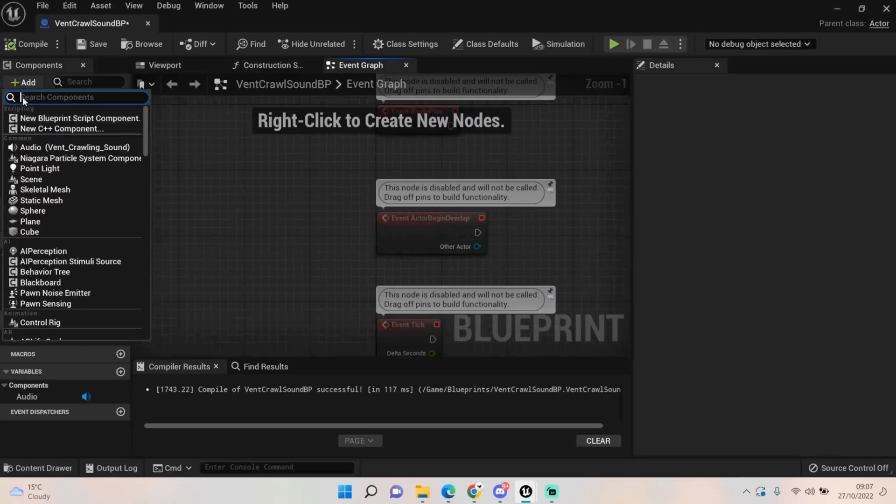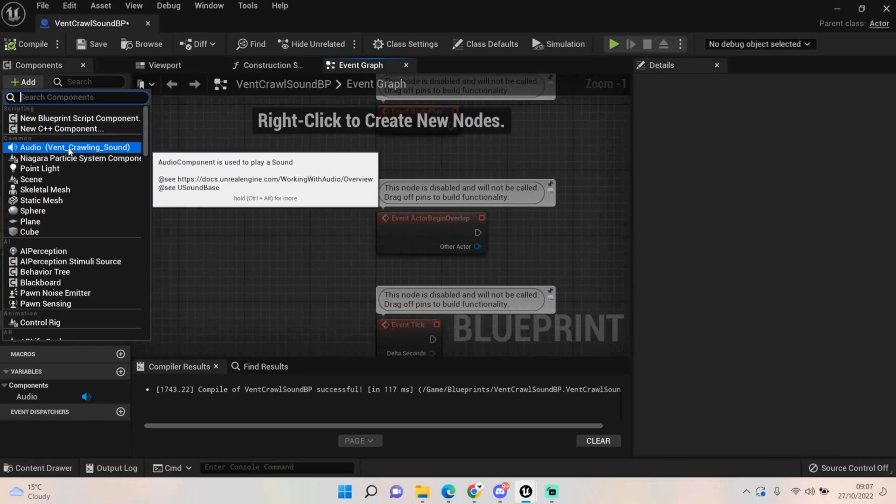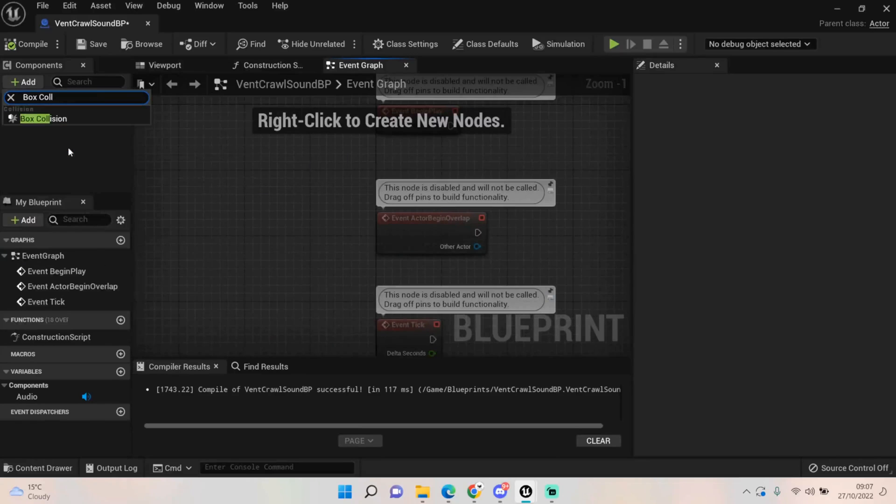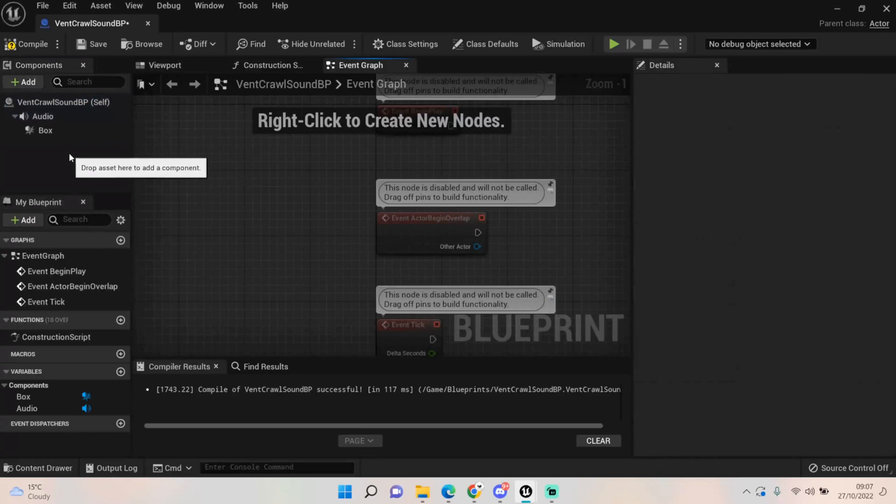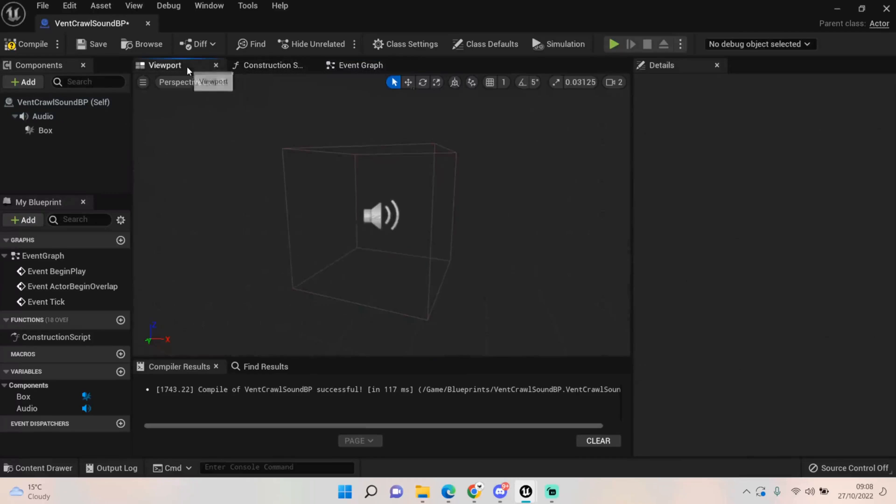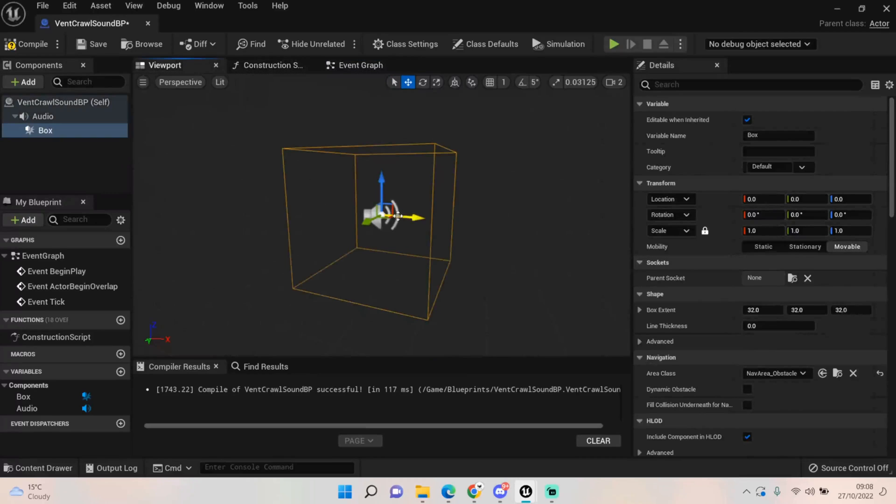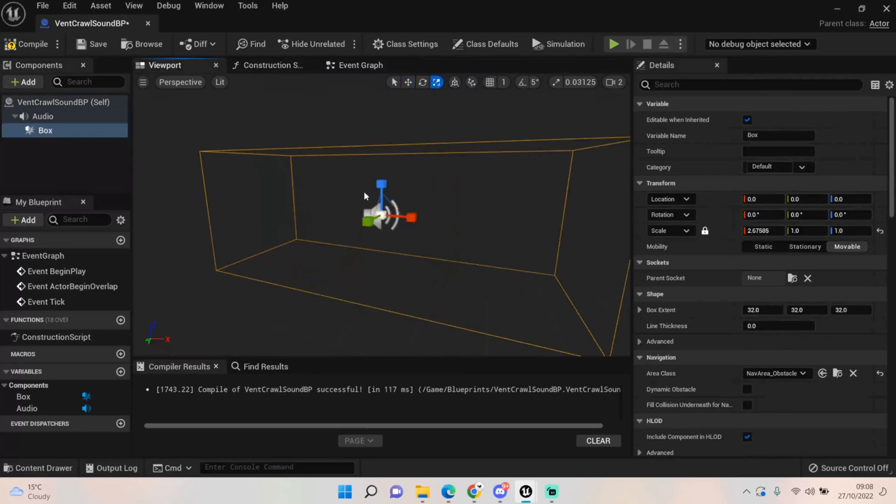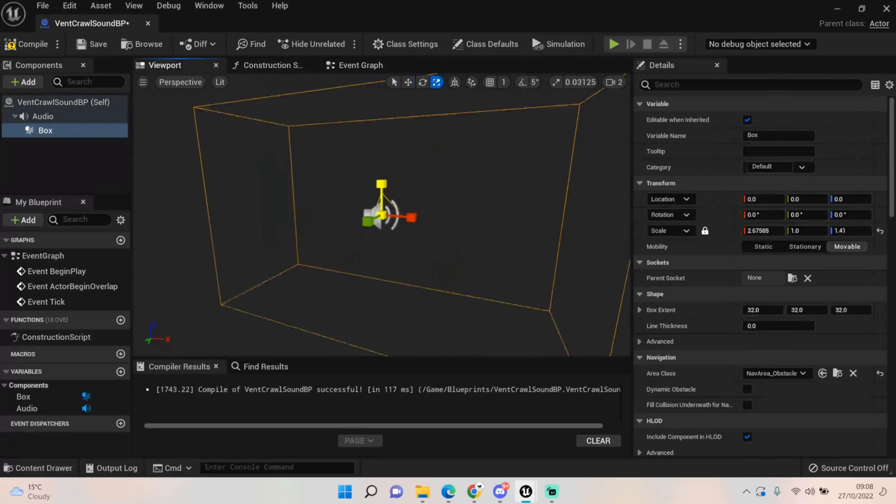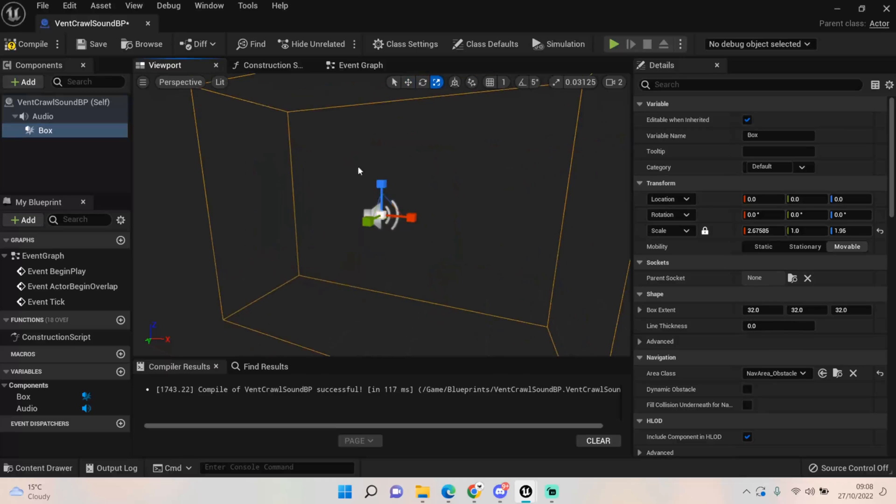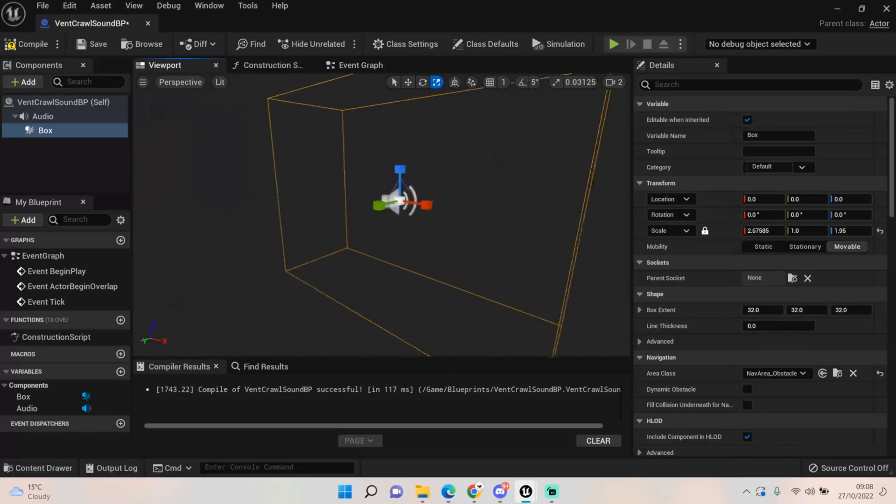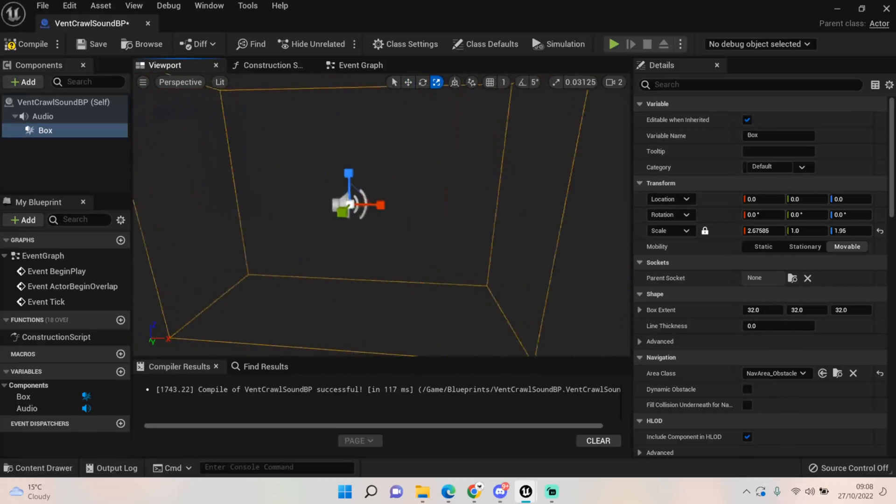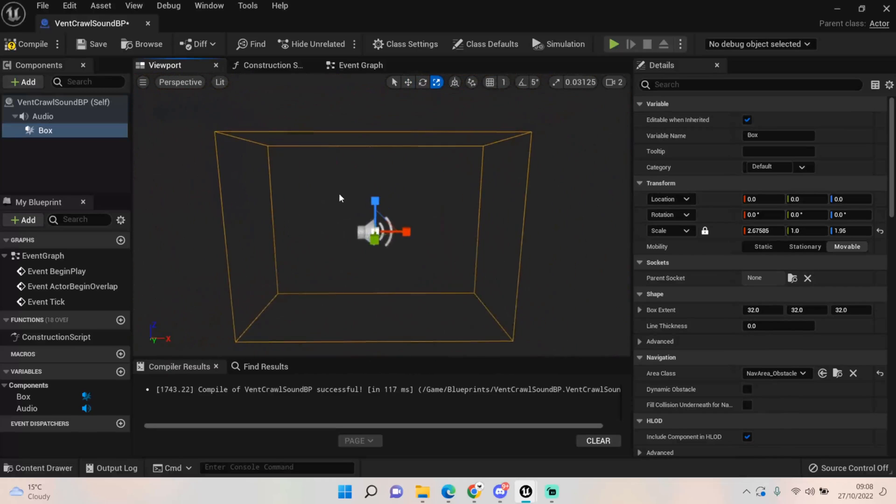We want to add in a box collision like so. Let's just make sure... yeah that seems fine. Now you can obviously change the size of the box depending on the size of the corridor and where you want the player to hit that box.